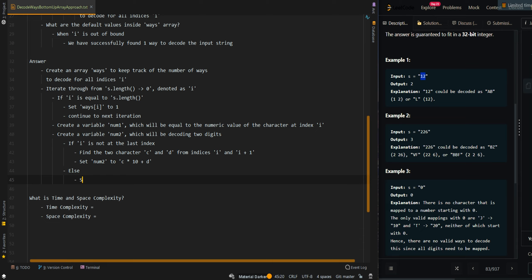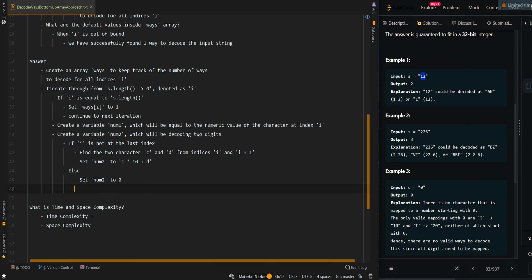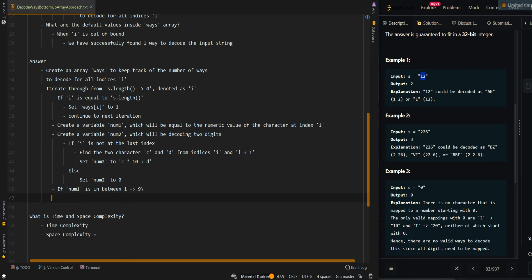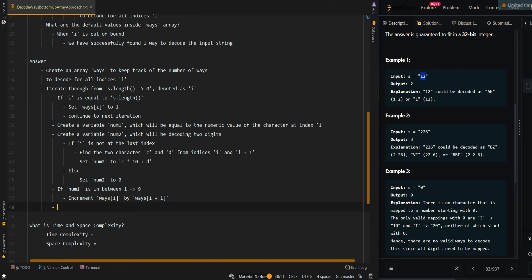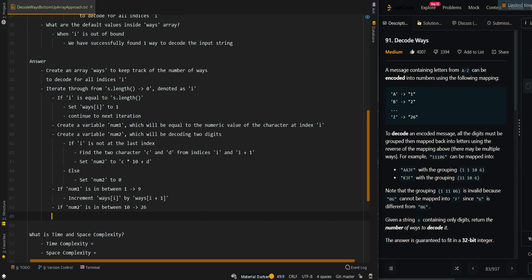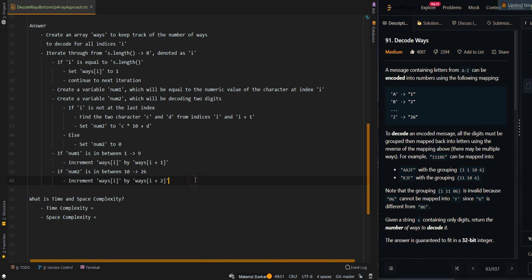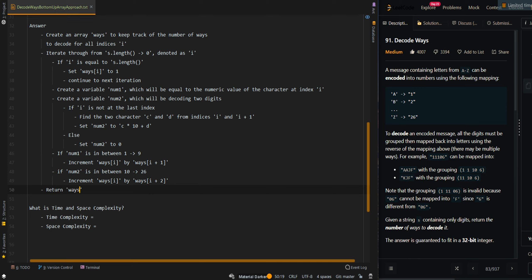If i is at the last index, we cannot decode two characters, so we set num2 to 0, basically marking it as invalid. Now we check if num1 is between 1 and 9 — this means it's a valid one-digit number — and we increment ways[i] by ways[i+1]. Then if num2 is between 10 and 26, since 26 is 'Z', this means we have a valid two-digit number, and we increment ways[i] by ways[i+2]. Finally, we return ways[0], which is the number of ways to decode the input string starting at index 0.